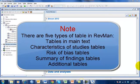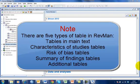There are five types of tables in RevMan. Tables in main text are optional and used for presenting limited amount of information in tabular format within the main text.